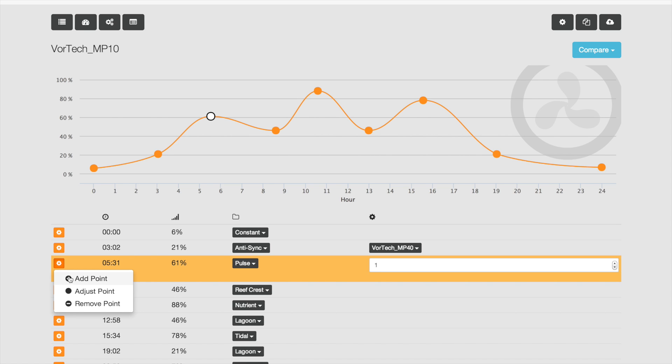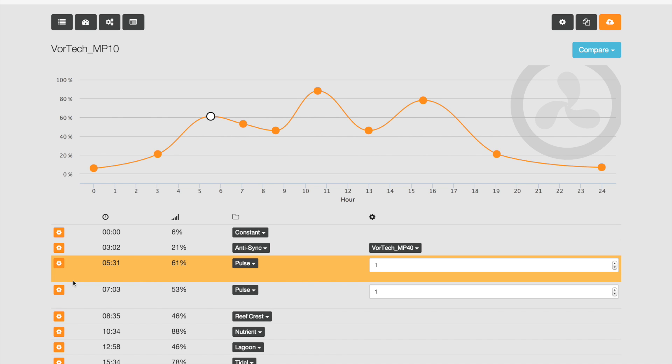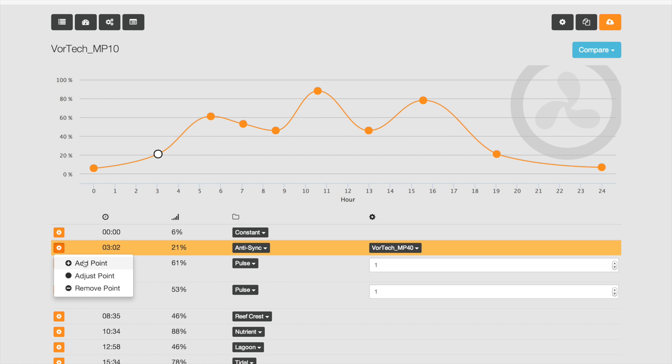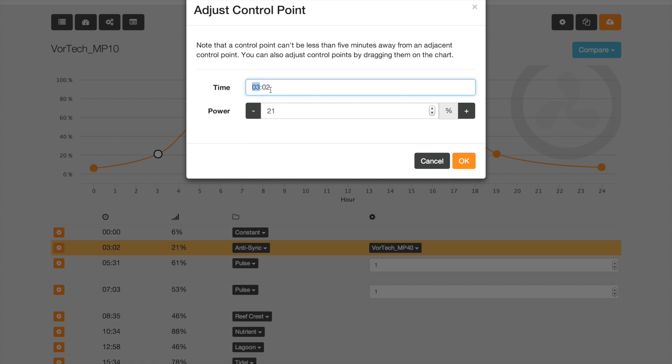You can adjust a point by clicking on adjust point and then saying, well I really want this at 3 o'clock, not at 3:02, and I want the power to be 25%, not 21%. So you can get more exacting.